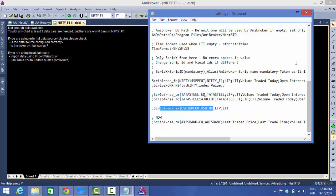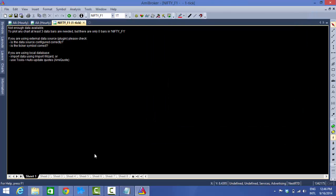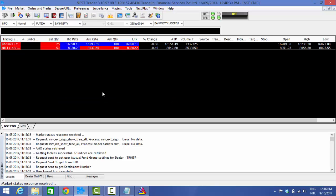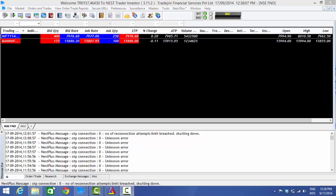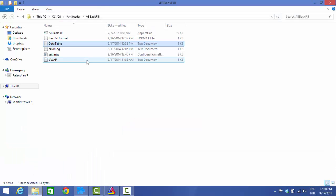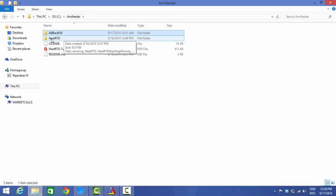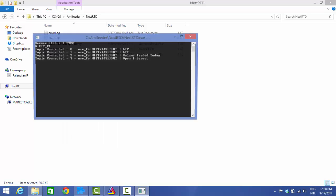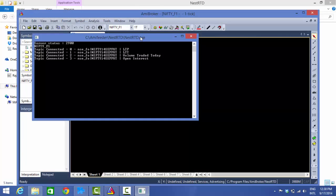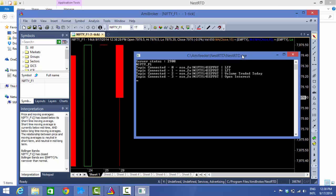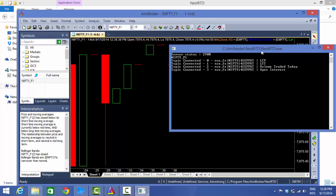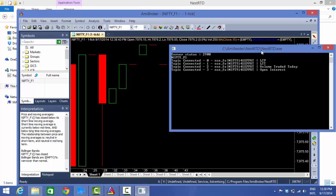Now open your Nest trading terminal. Once it's open, go to the AmyFeeder folder, then to NestRTD, right-click on NestRTD.exe and run it as Administrator. You'll be able to see data running in real time — ticks are coming in live. As long as there are updates in your Nest trading terminal, you'll see them simultaneously in AmiBroker.